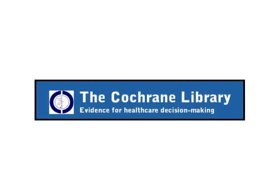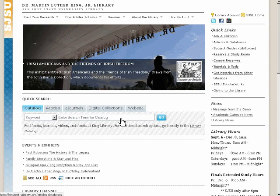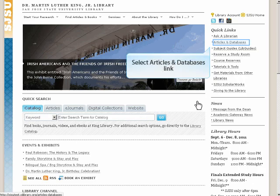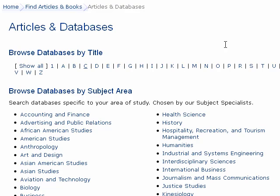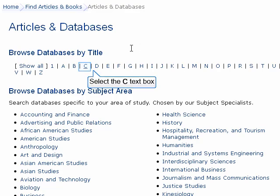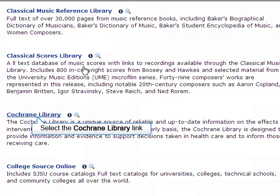Now let's explore how to use the Cochrane Library database. Begin at the library's homepage and click on the Articles and Databases link. Next, click on C under the Browse Databases by Title heading and choose the Cochrane Library.